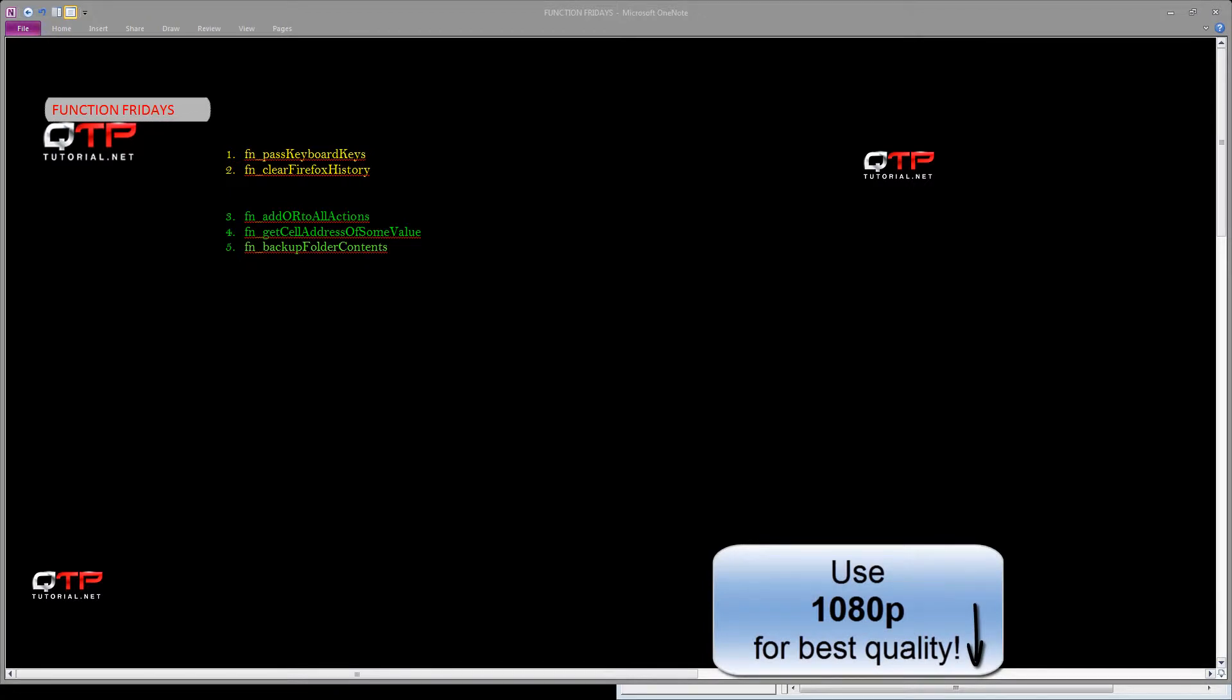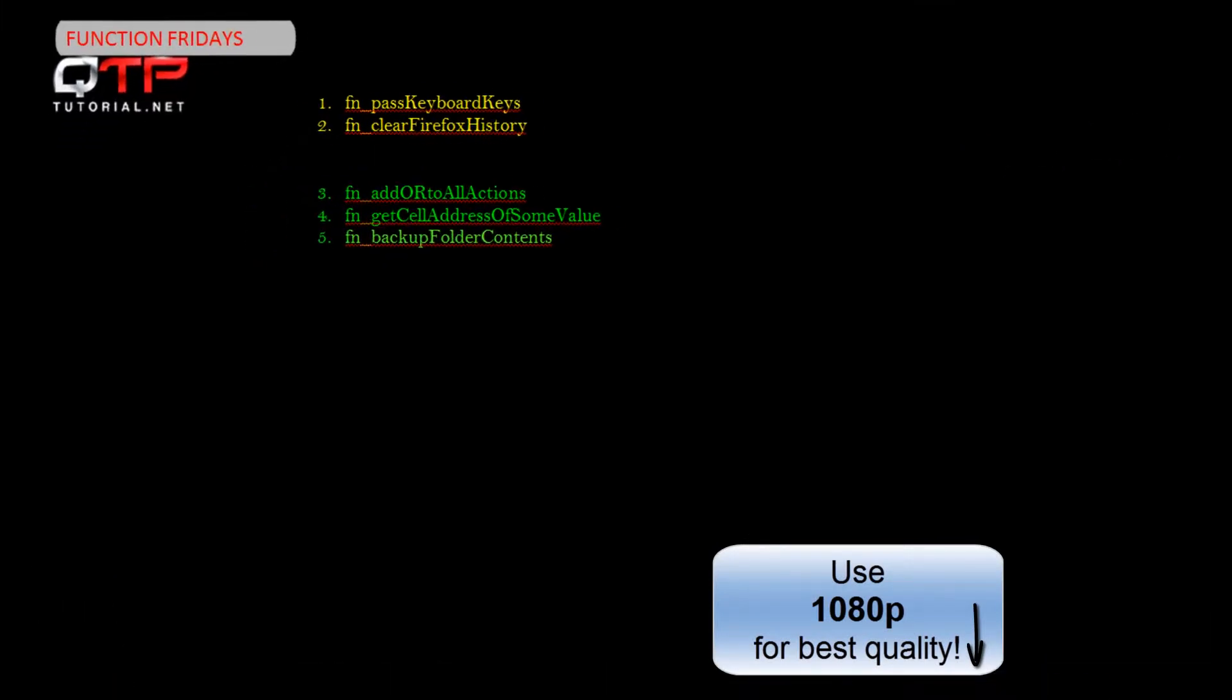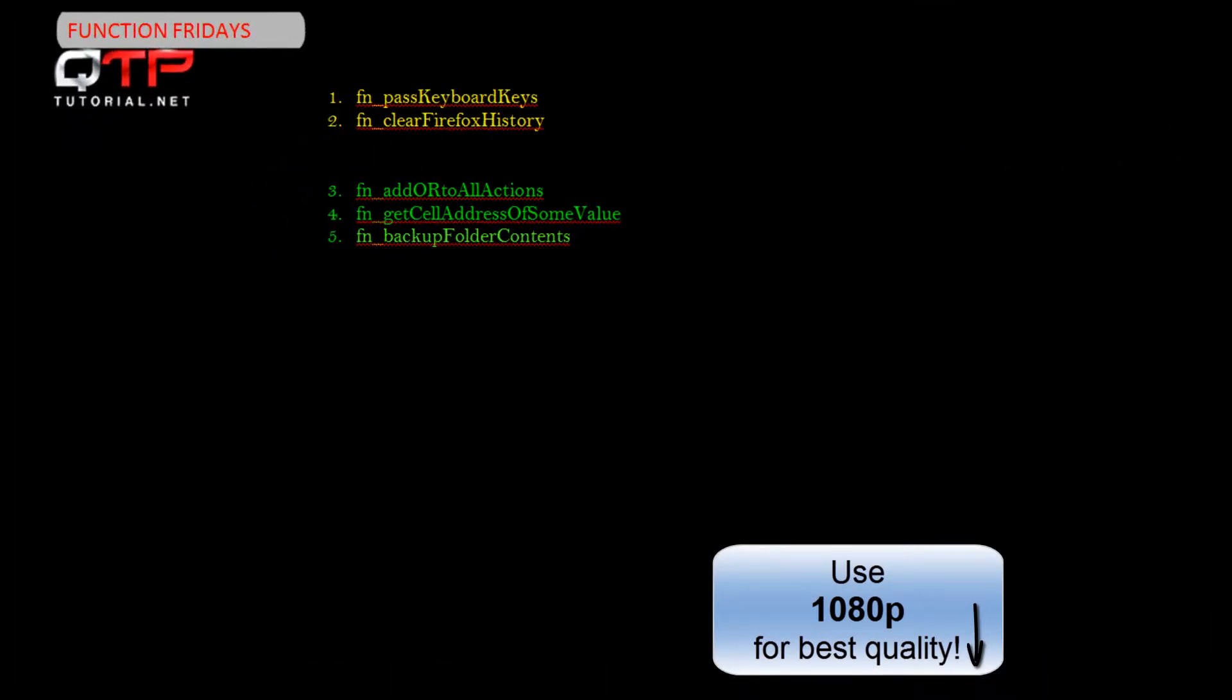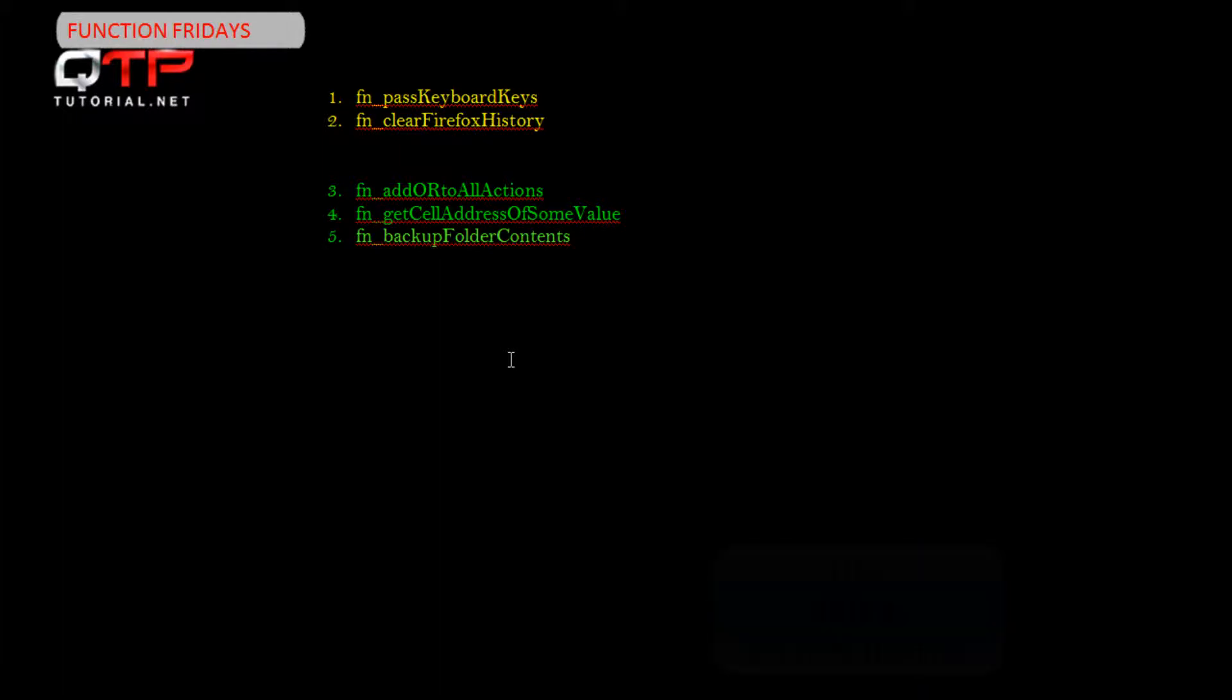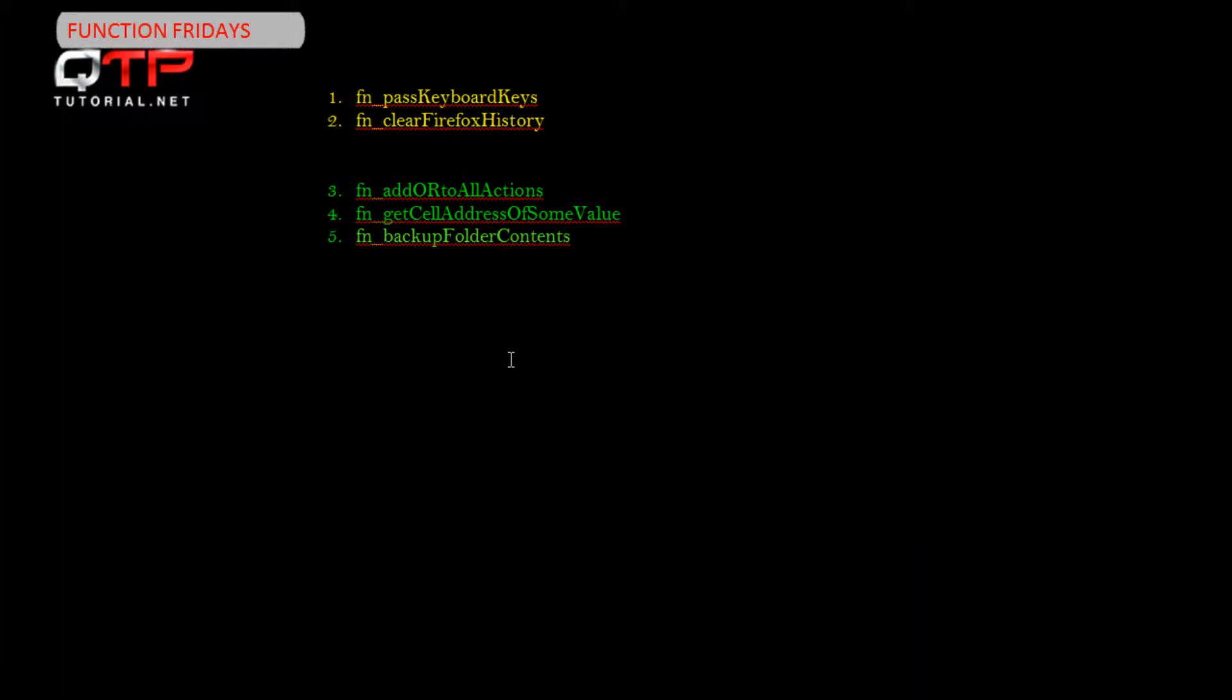Hey everyone, welcome to another Function Fridays brought to you by www.qtptutorial.net. I am so excited to have you all here today because we are going to bring you another amazing function that will enhance your automation careers.